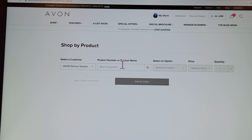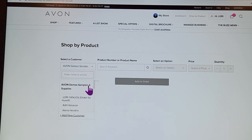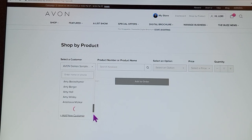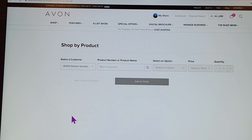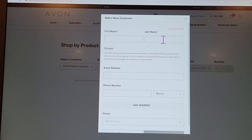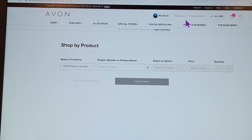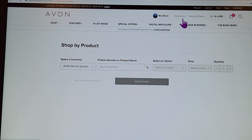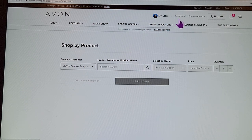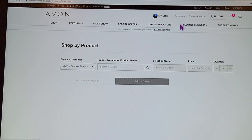Avon will automatically put your brochures under 'Order for Myself,' but I encourage you to also add yourself as a separate customer for personal items — put your name and phone number, even a fake one — so that what you buy for yourself is differentiated from your business tools. Some people put everything under 'Order for Myself' and then can't tell personal items apart from business expenses.